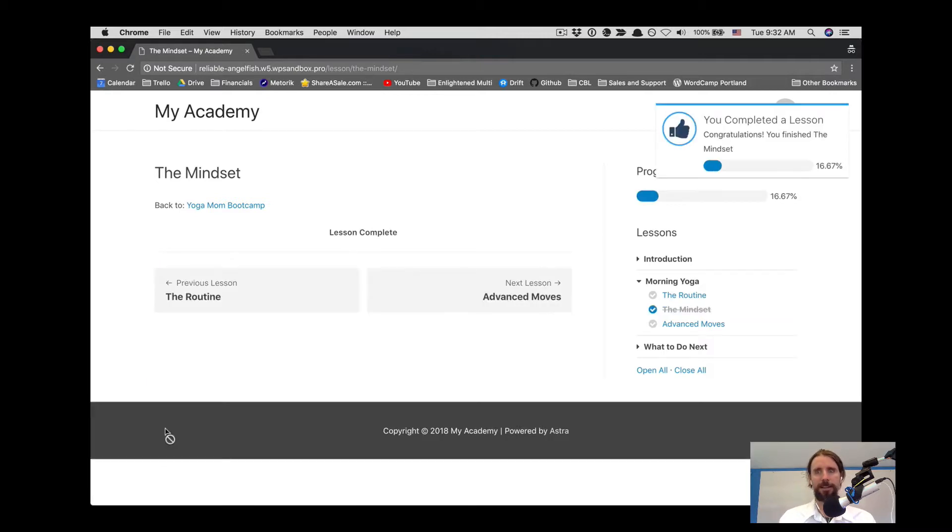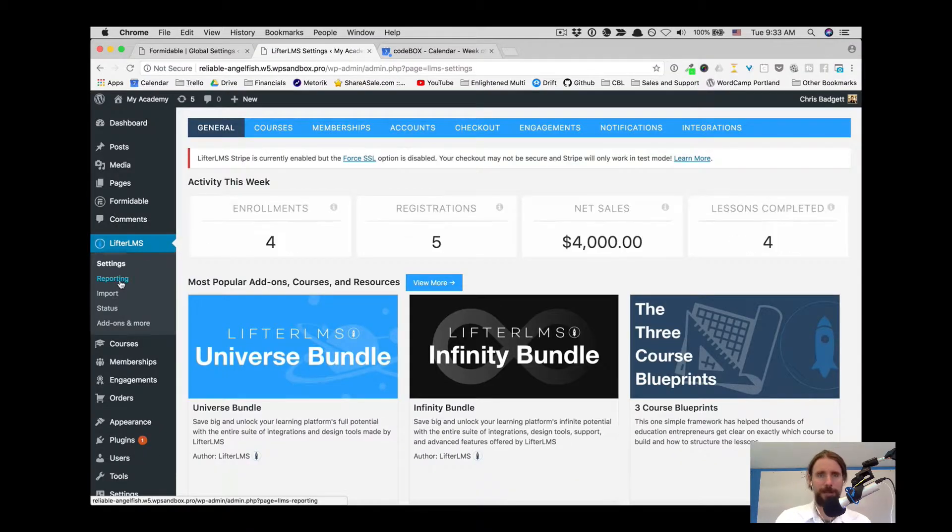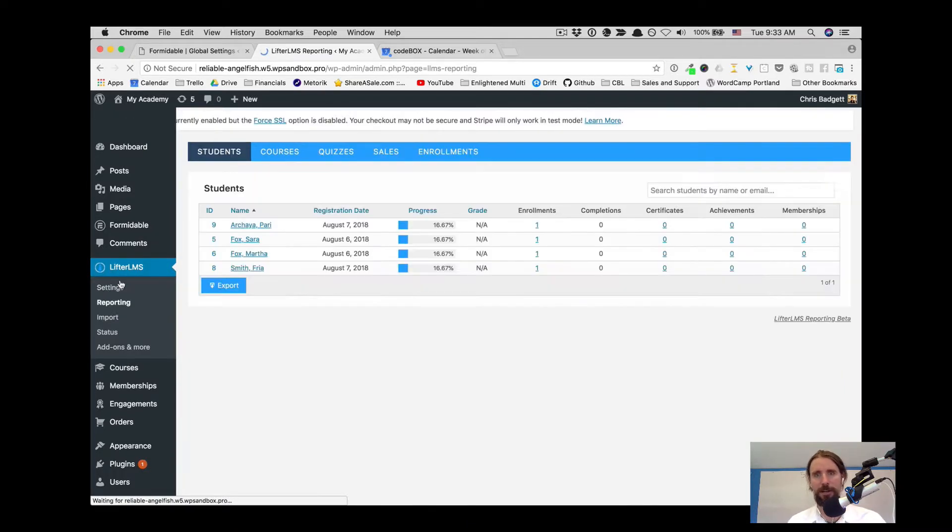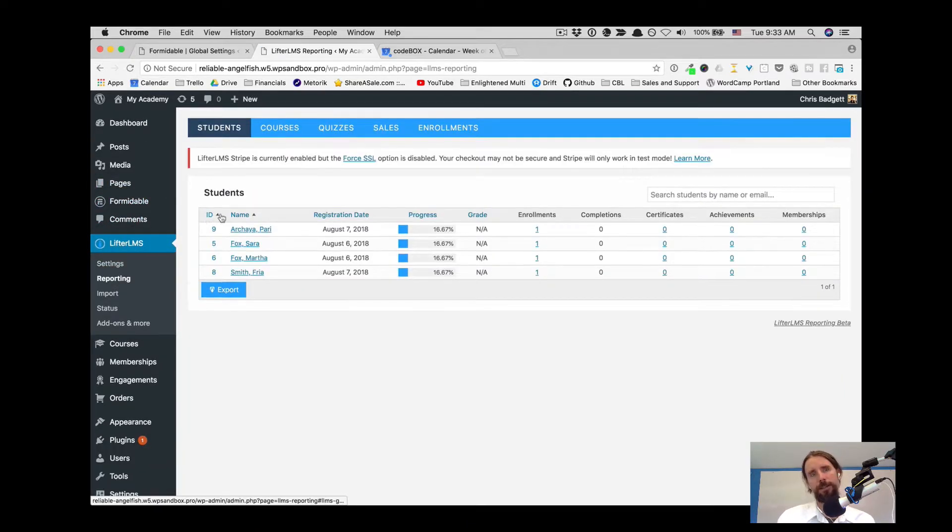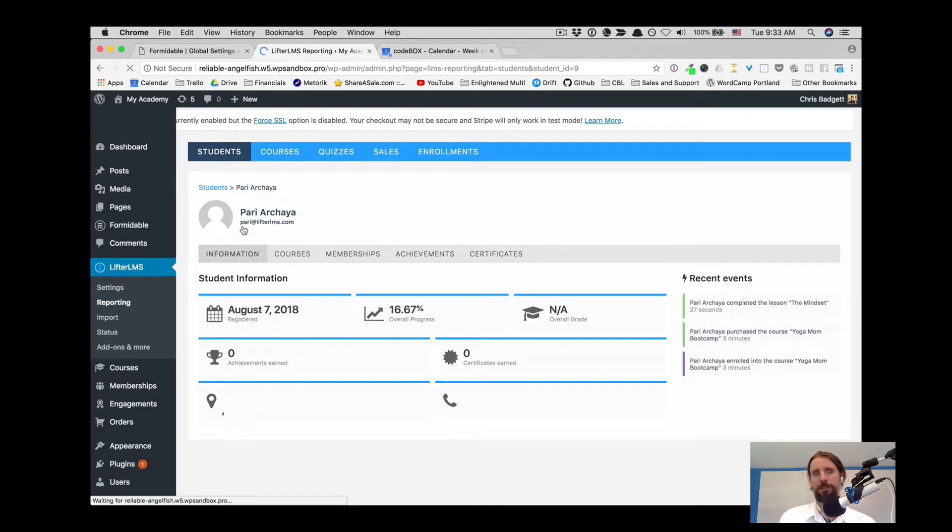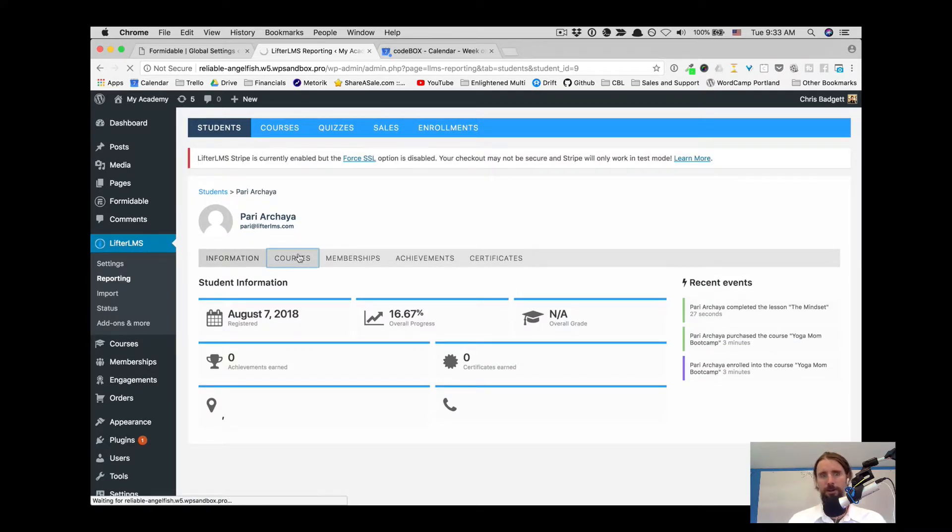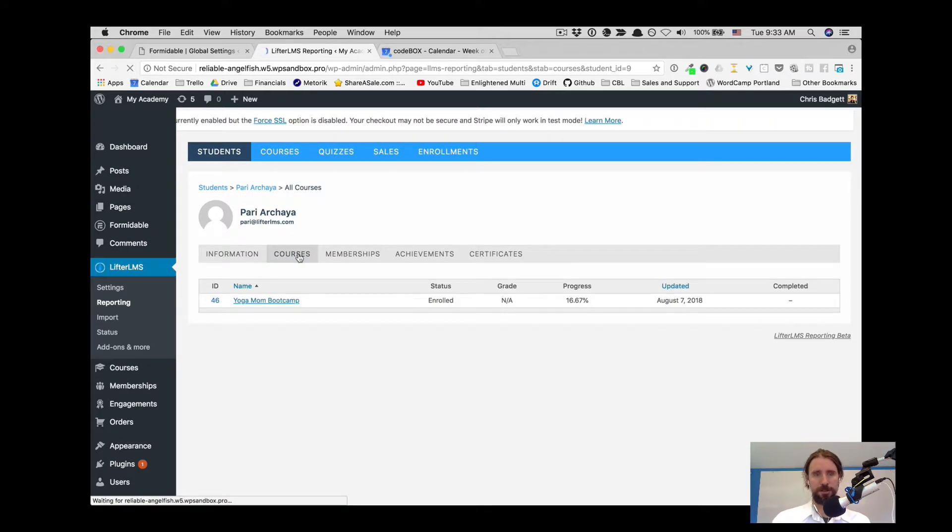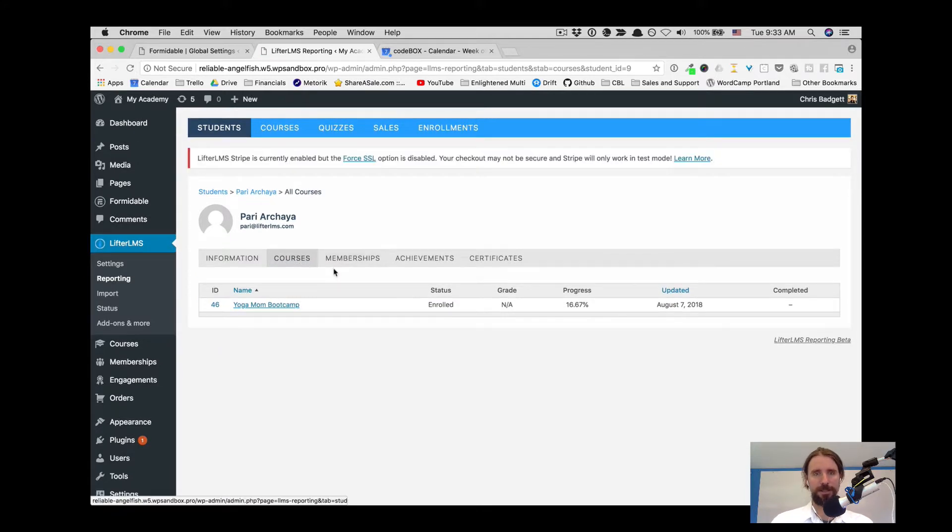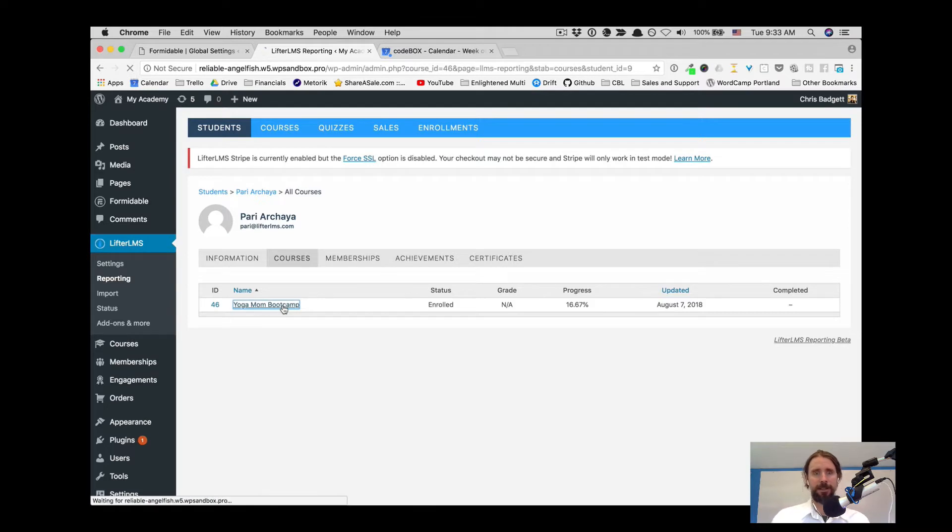You can see that completed the lesson. Now if we go into the website as the WordPress administrator and look at the reporting, we can look at Pari, she's joined the course. We can look at what courses she's enrolled in, and she is in the Yoga Mom Bootcamp. And if we click on that,